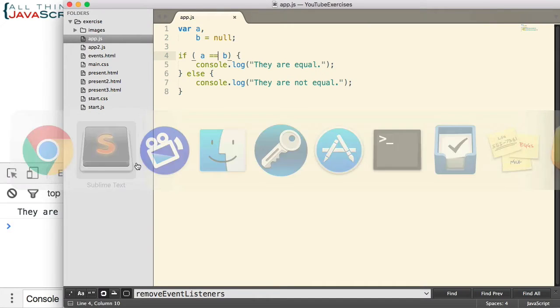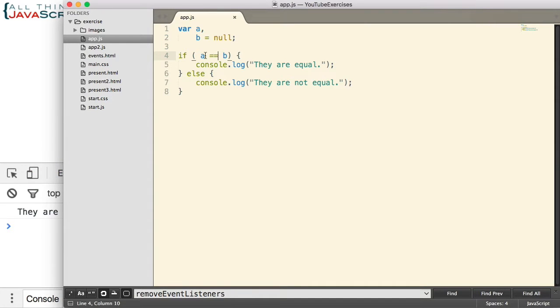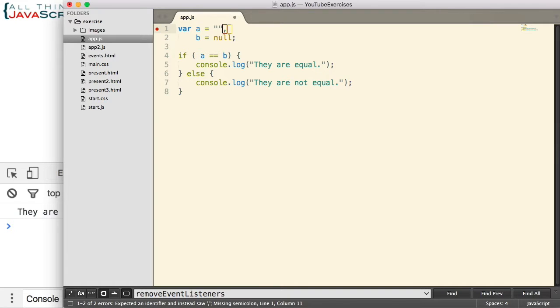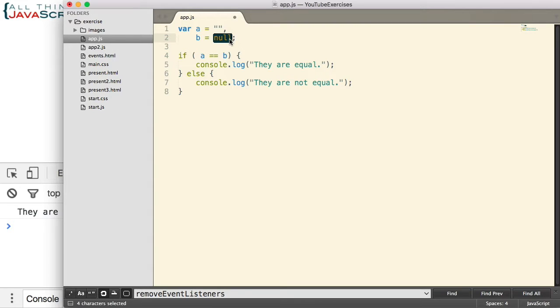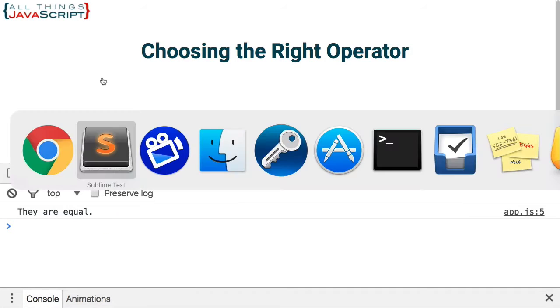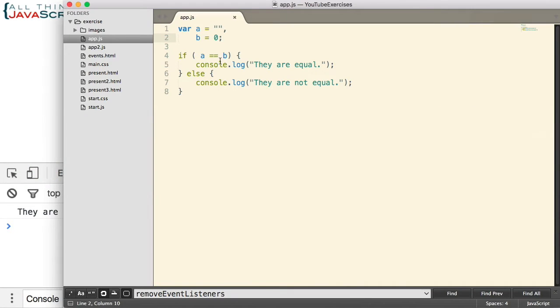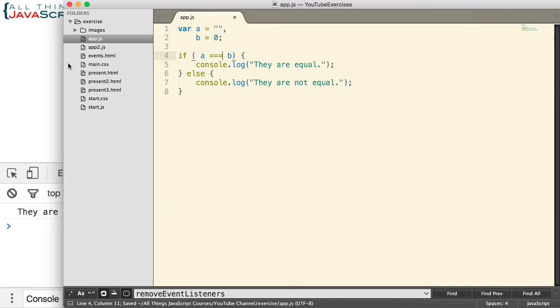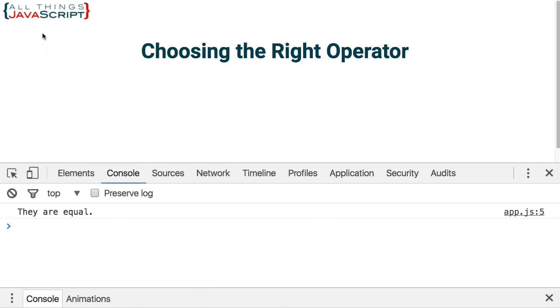One more example. Let's set A equal to quotes without nothing in between it, and B equal to zero. Save it, refresh. They are equal when we use the double equal operator. However, if we use strict equality, they are not equal to each other.